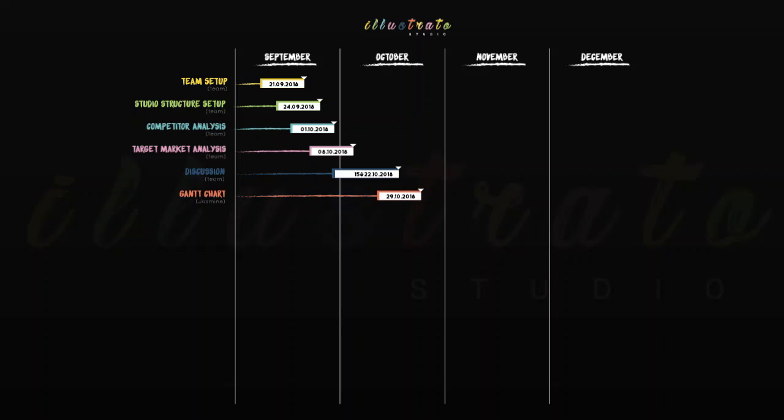The Gantt chart was made by Jasmine B. Chupin on the 29th October 2018, followed by the mood board which is also done by Jasmine on the 5th of November 2018.